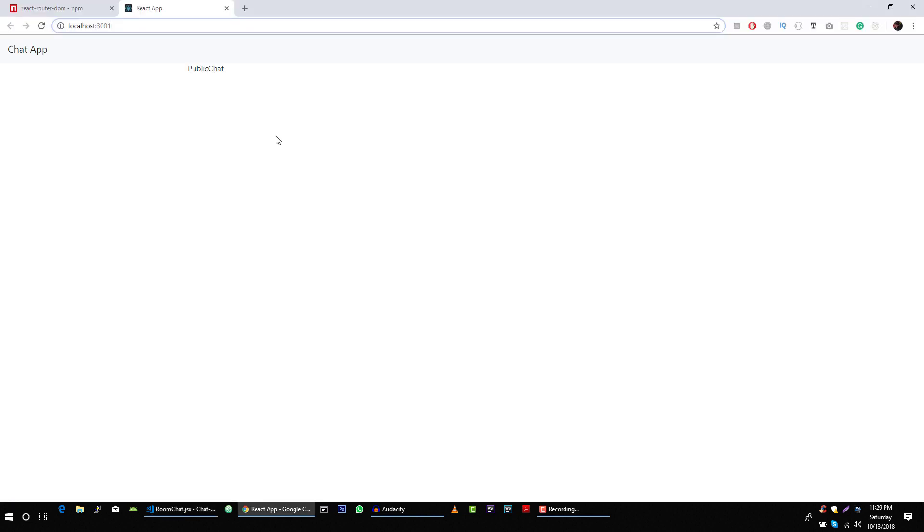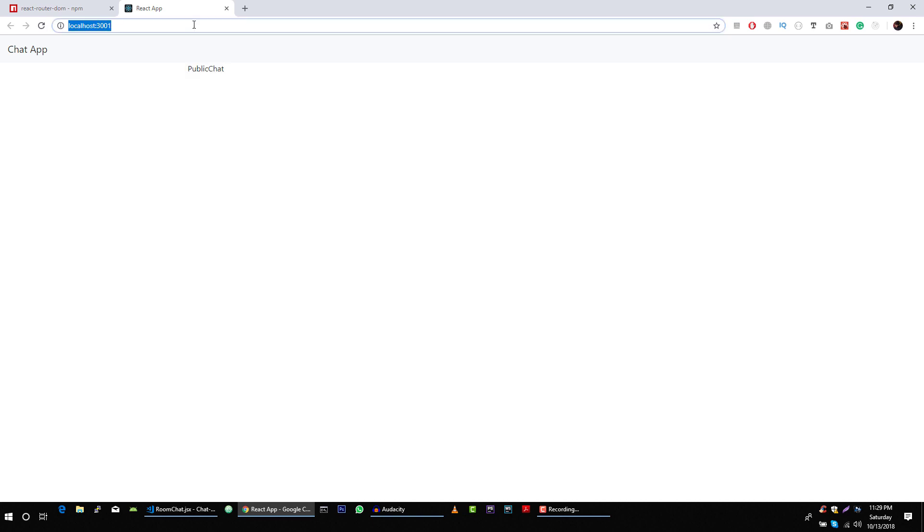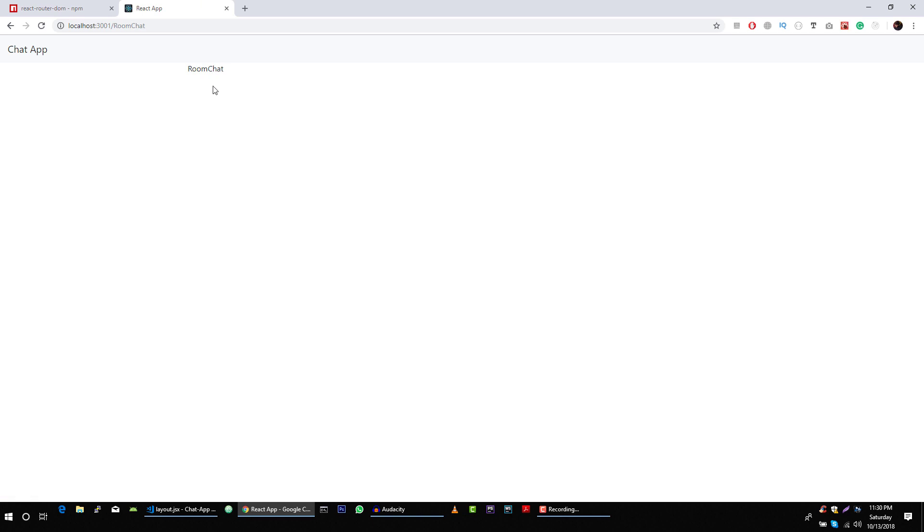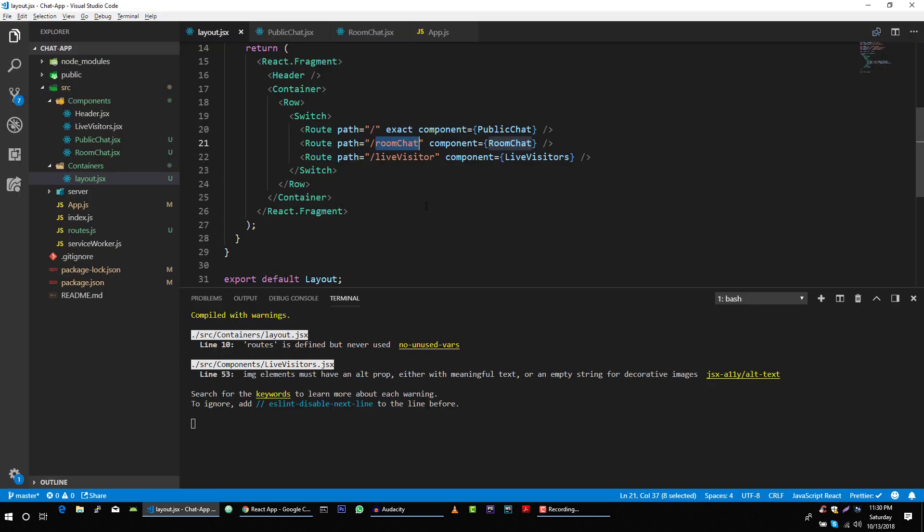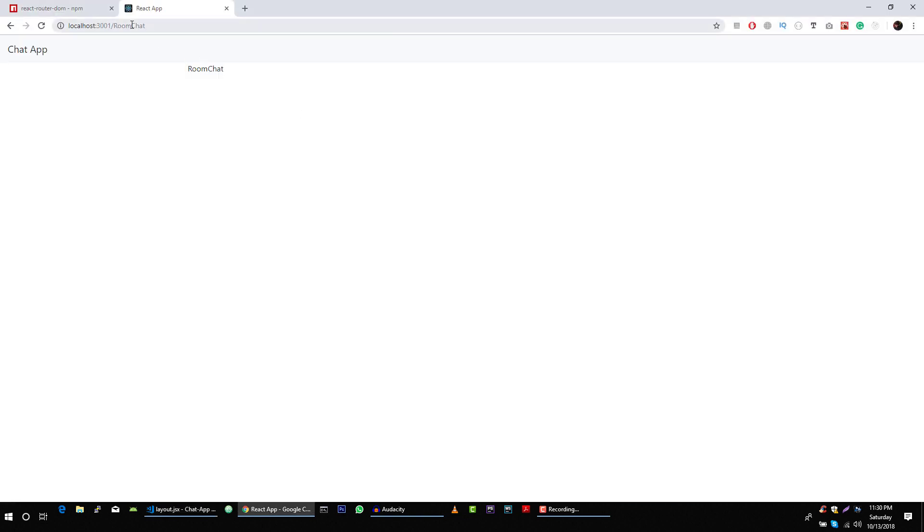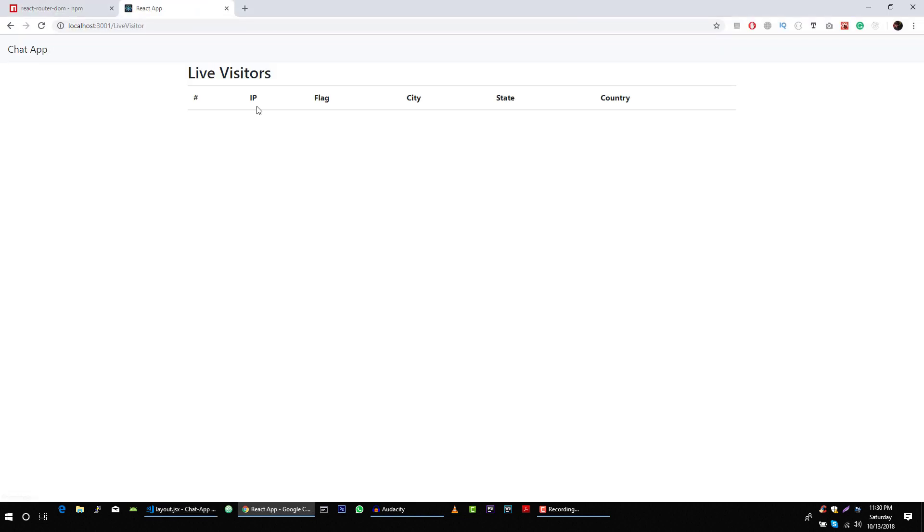Hopefully this will fix this error. We are loading public chat. Now we are loading room chat, and if we visit this, we are loading our live visitors chat.